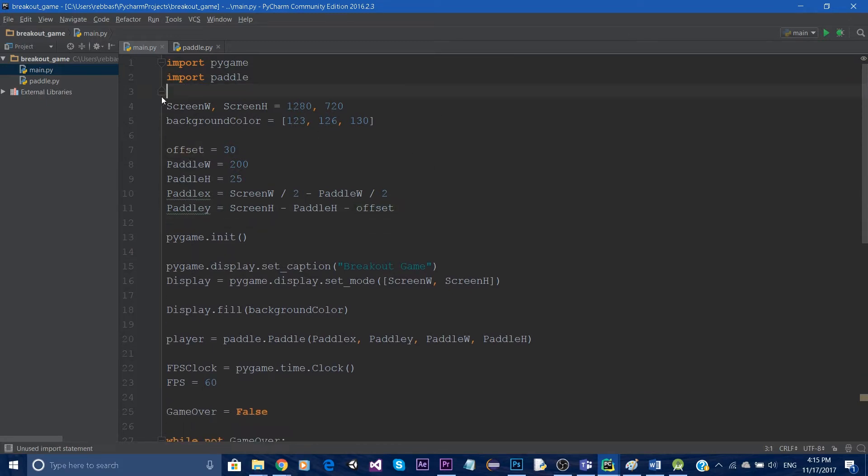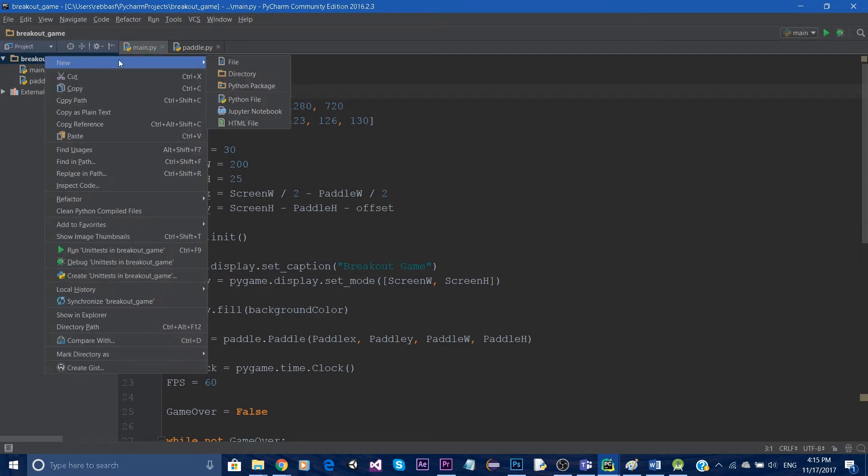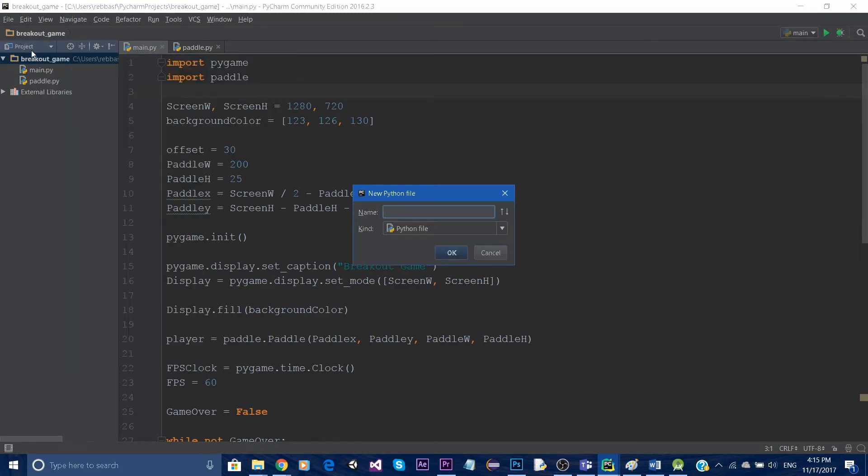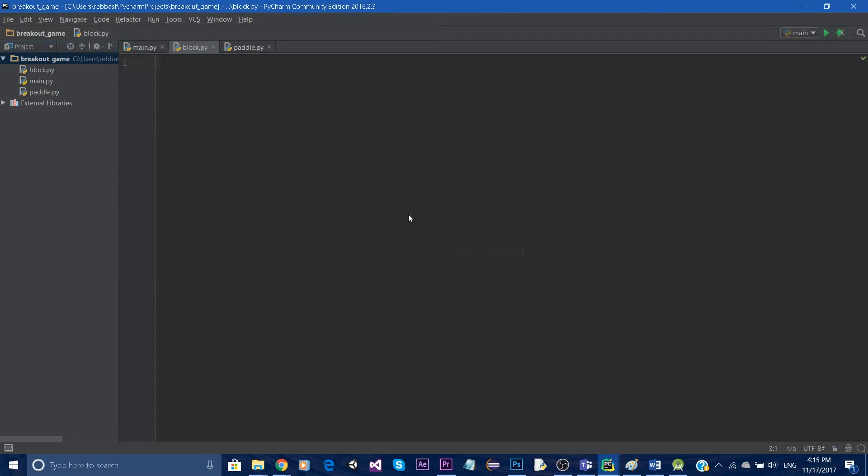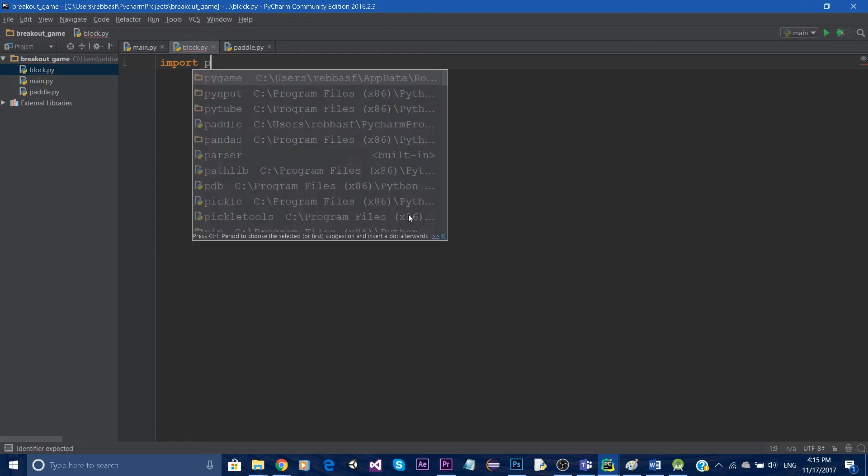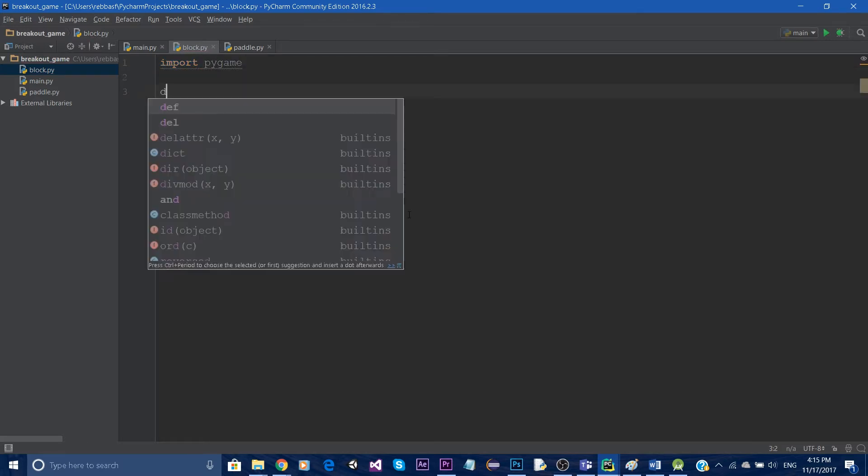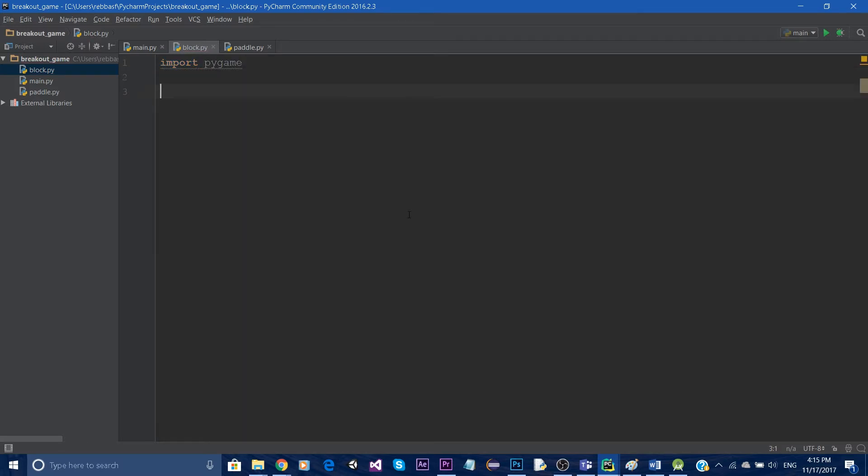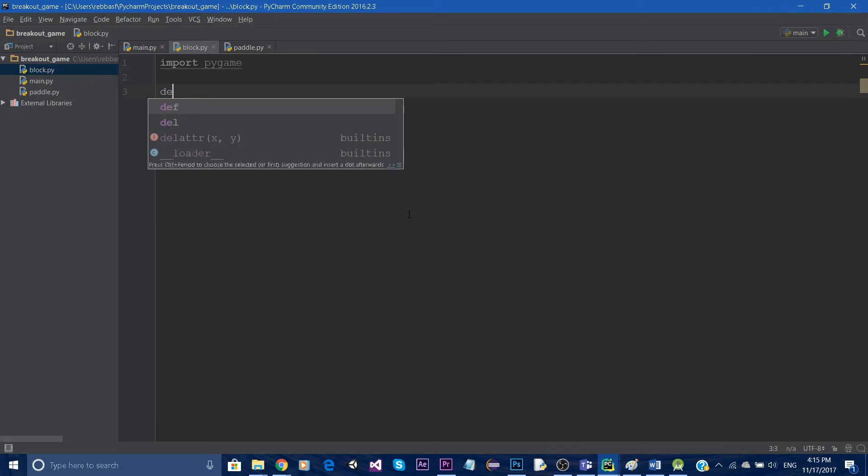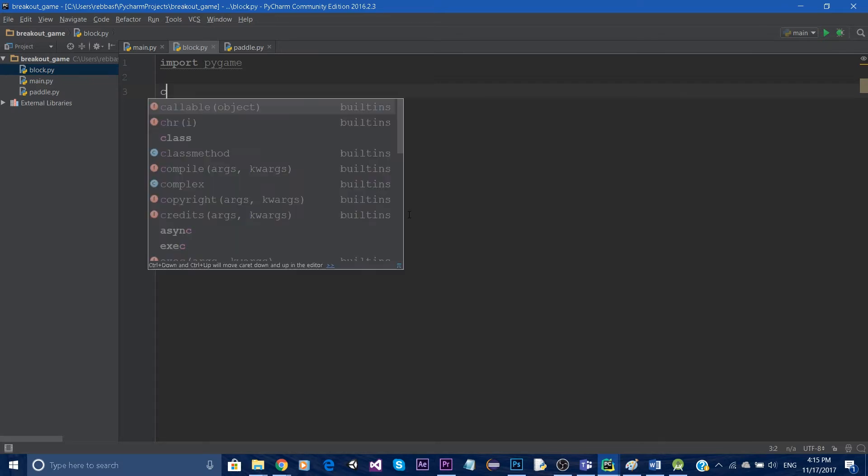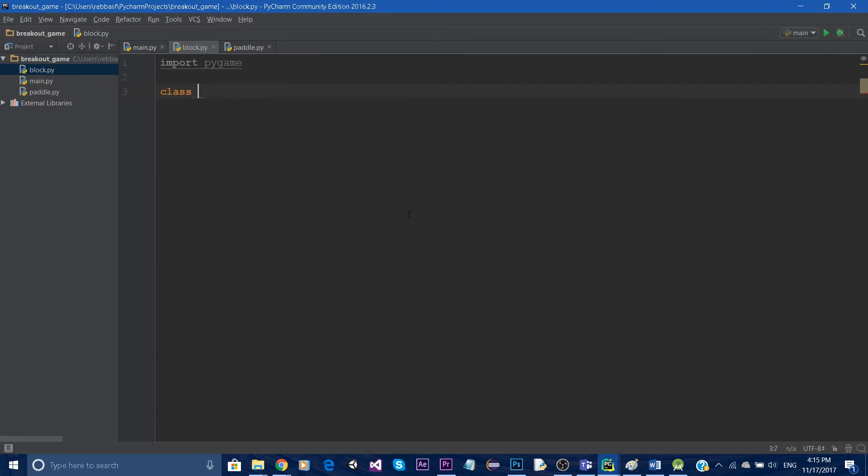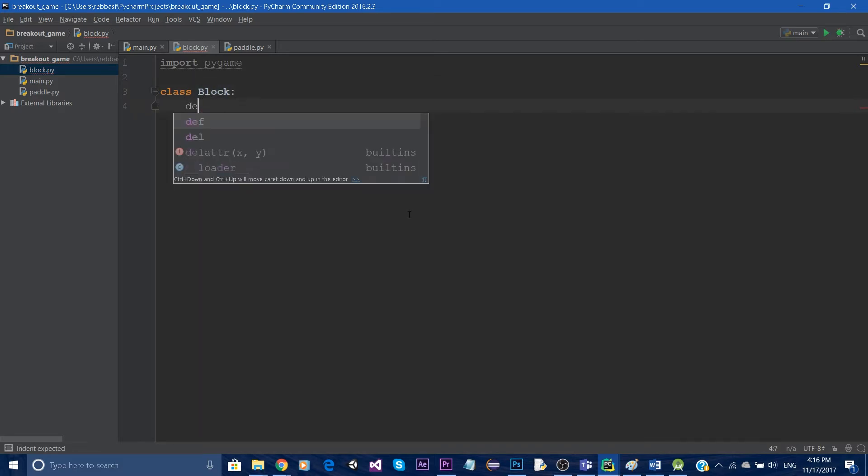Alright so I'm gonna start by going on the top left corner, right click and create a new class and we're gonna call it block. Let's import pygame as always, let's define our class as block.